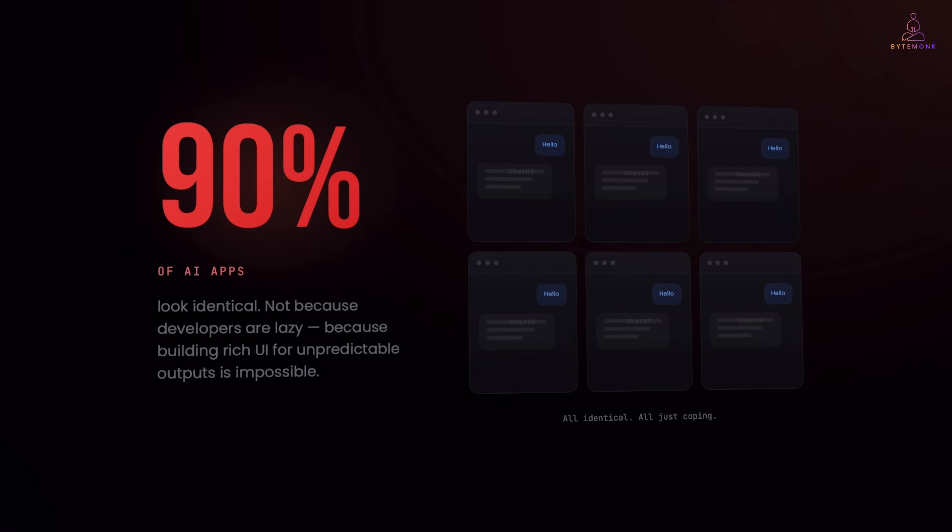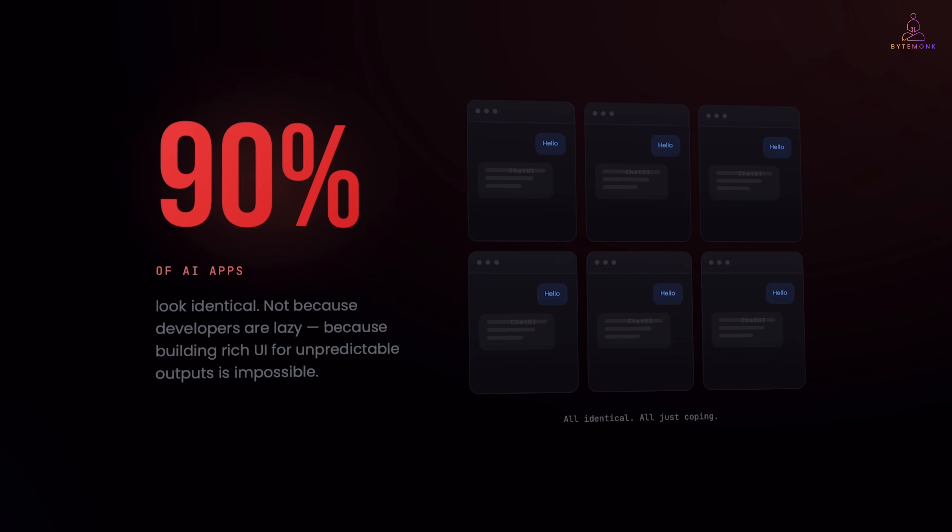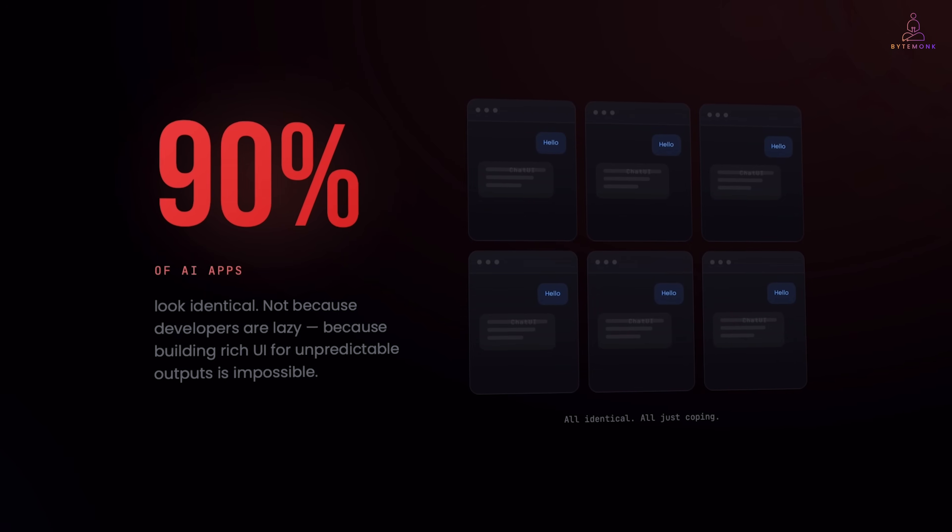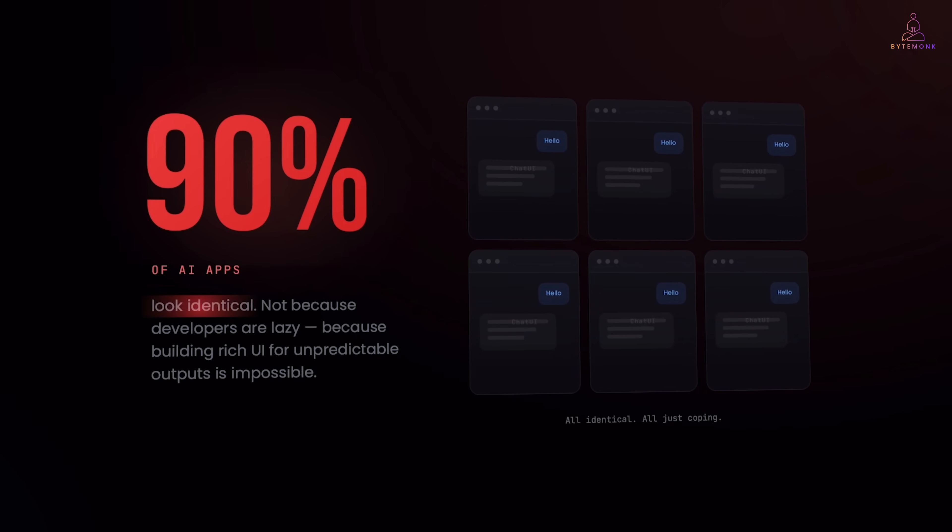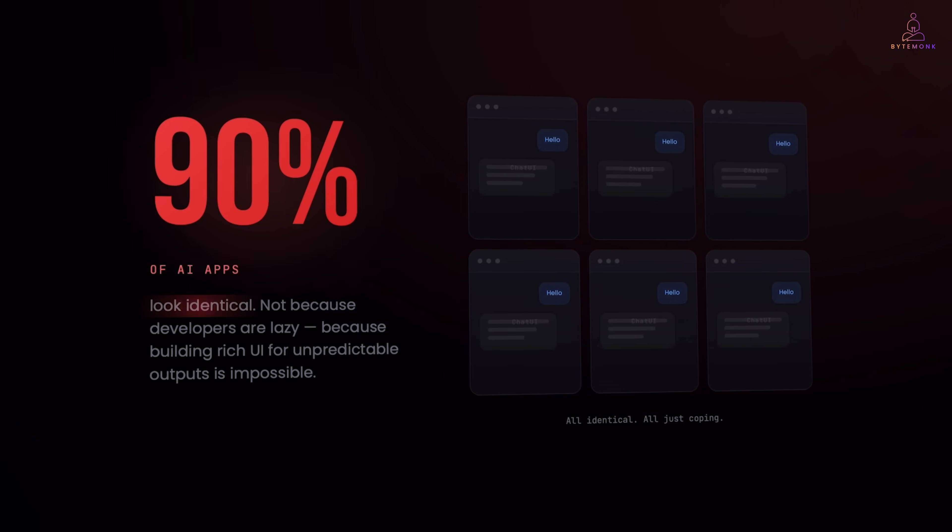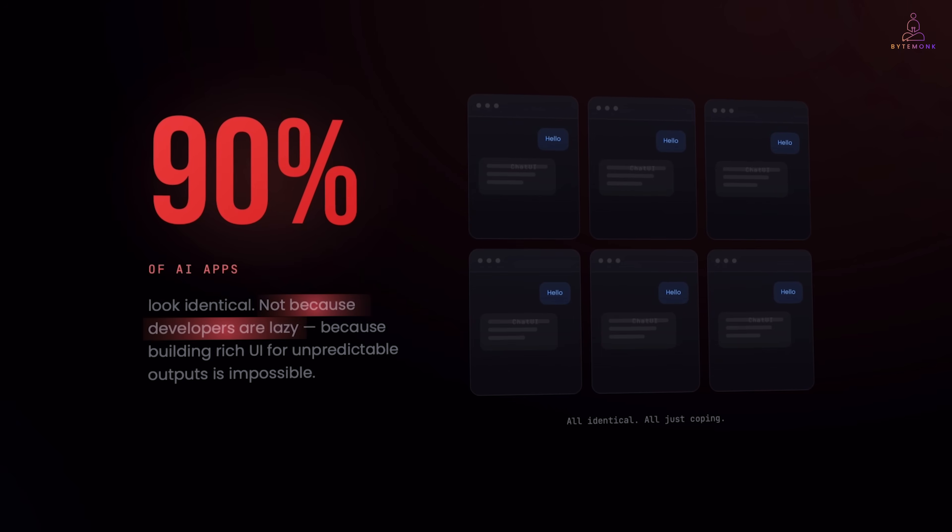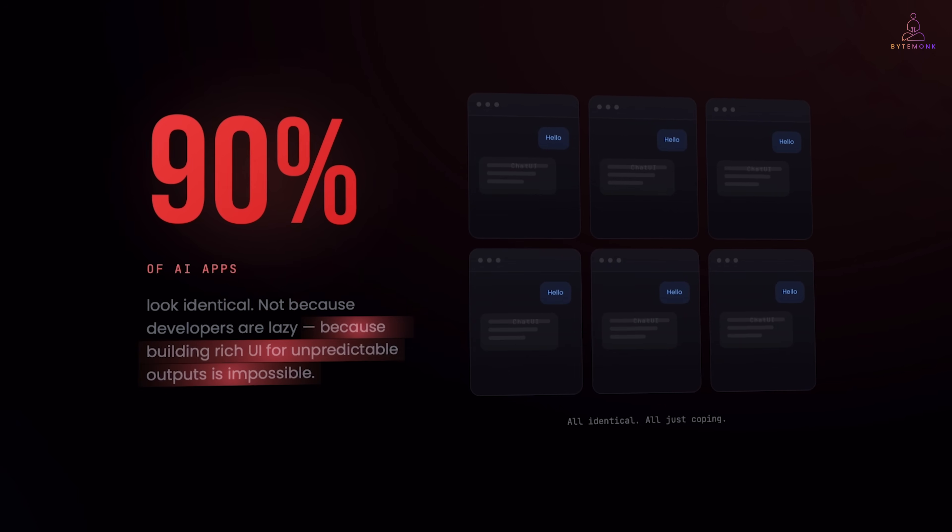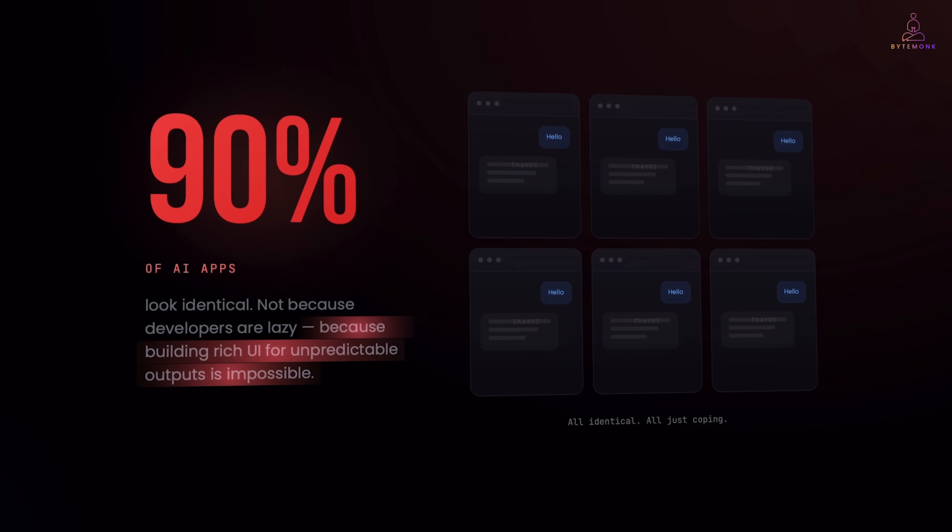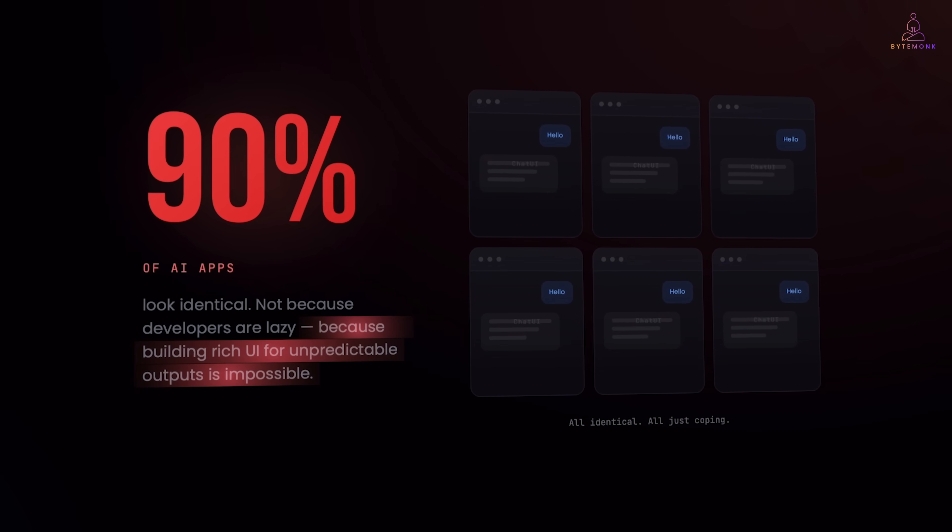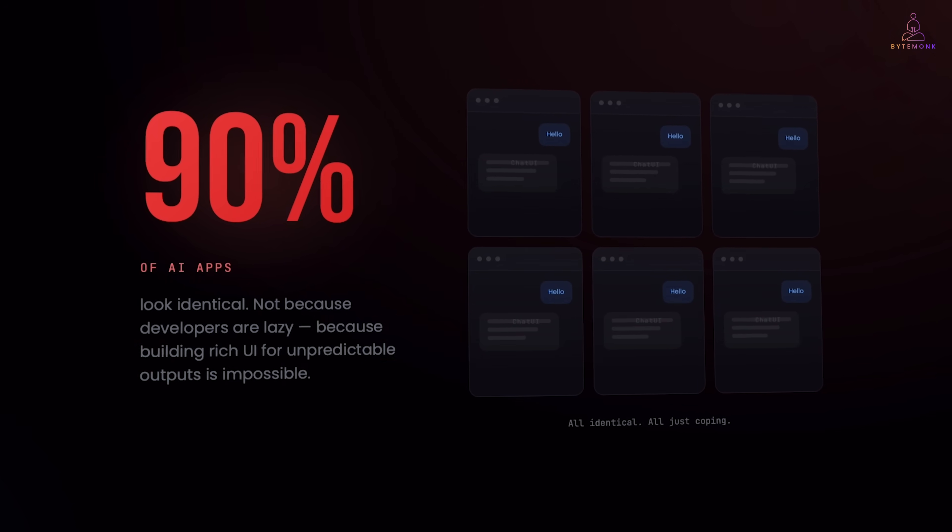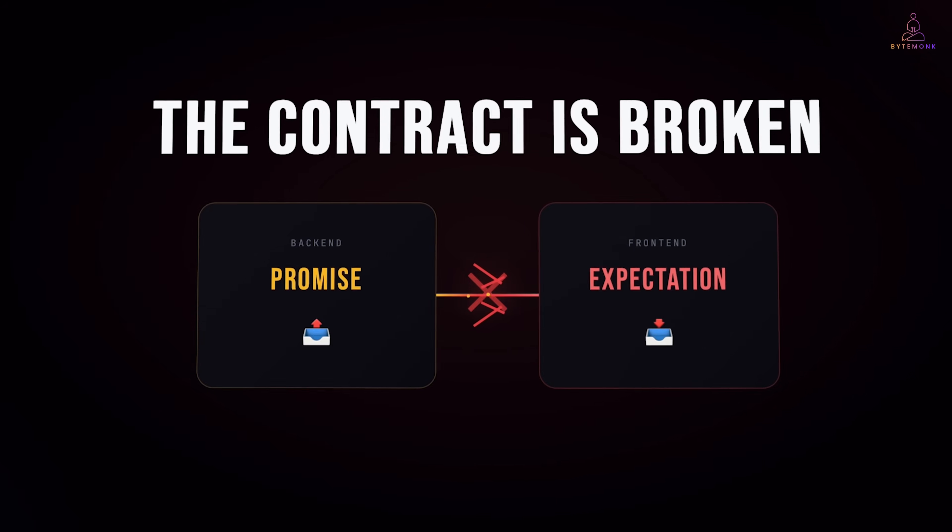So what do most teams do? They give up on rich UI. That's why 90% of AI apps look identical. Not because developers are lazy. Because building robust UI for unpredictable LLM outputs is a massive undertaking. The contract is broken.